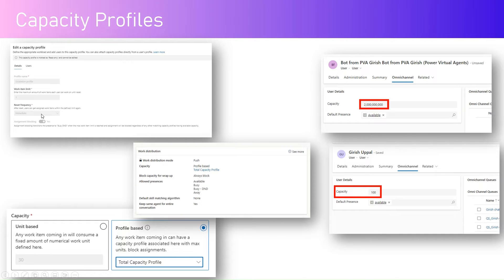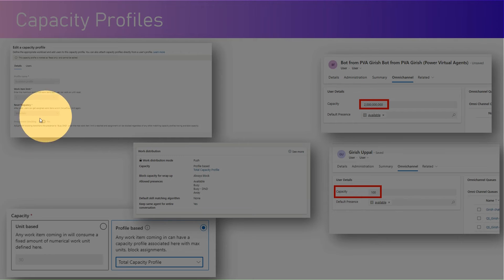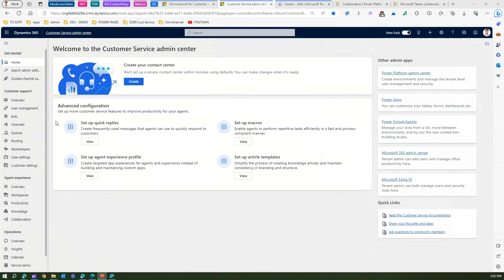If the work item limit is exhausted, there is an option called assignment blocking. If assignment blocking is turned on, it transitions the agent's presence to Busy-DND when the max work item limit is reached, and assignment will be blocked regardless of any other matching capacity profile. So if you don't want the agent working on any other cases once they are exhausted, assignment blocking should be marked as yes.